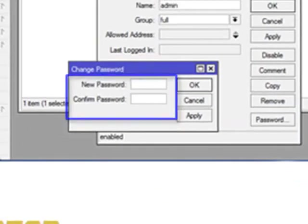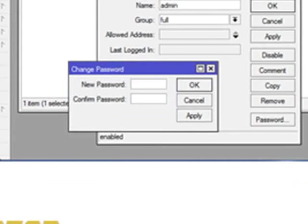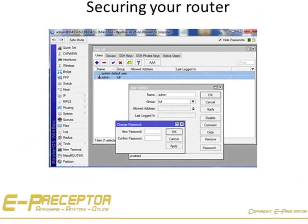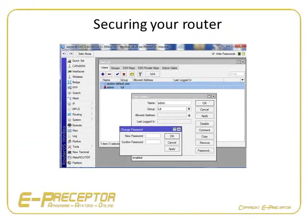The only way to recover a lost password on a MikroTik is with a hardware reset, losing any previous configuration data. The unit will not disconnect after the change, but any new attempt to connect will require the newly created password.